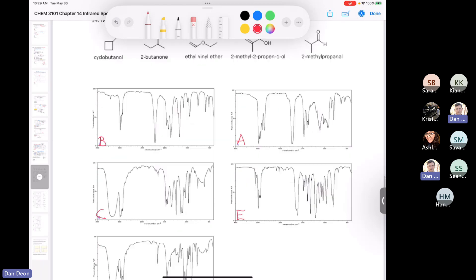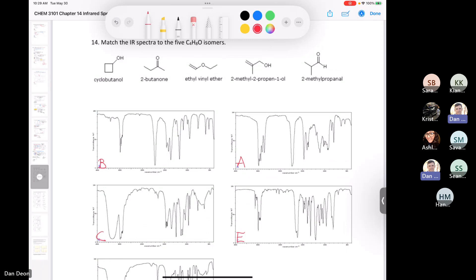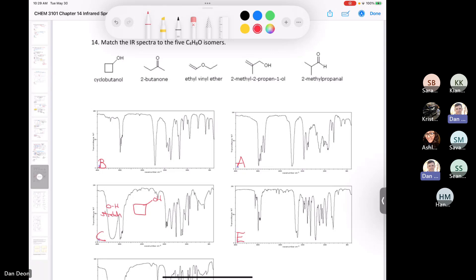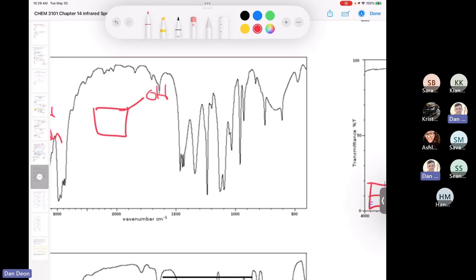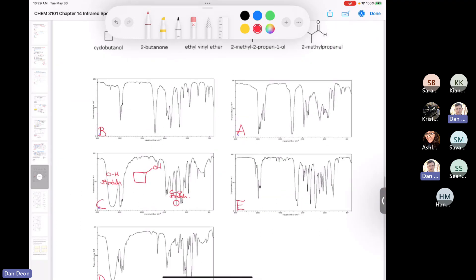Was anybody able to identify cyclobutanol? Great, thanks Savannah — absolutely. This must be cyclobutanol here because we have the oxygen-hydrogen stretching. We also have the carbon-oxygen stretch in the cyclobutanol. For an alcohol, the carbon-oxygen stretch is going to be around 1250 to 1000 reciprocal centimeters. I'll pick the biggest signal here and say that's the C-O stretch from our alcohol.